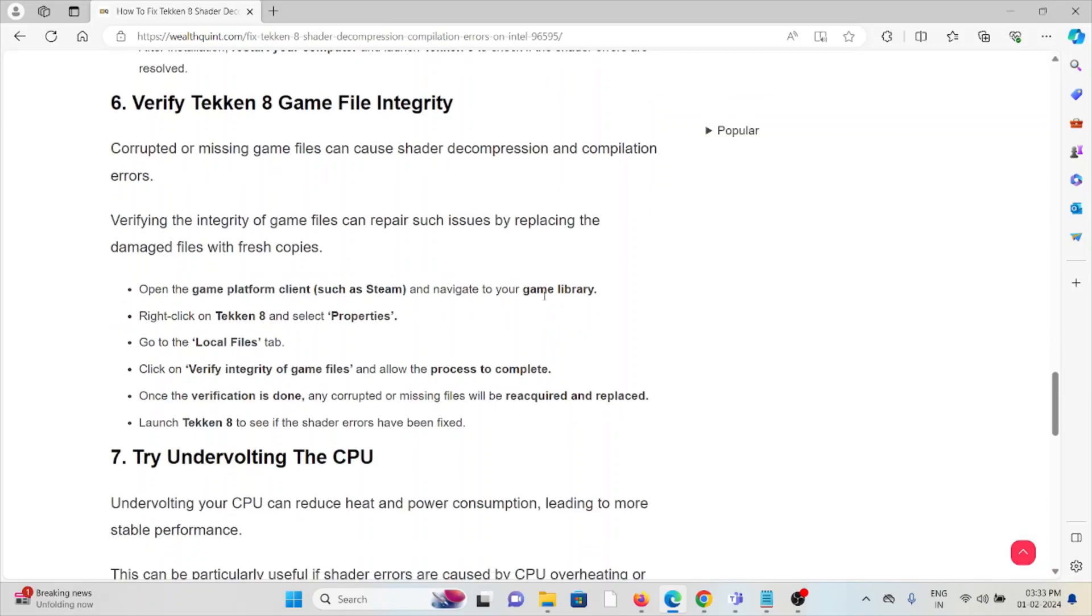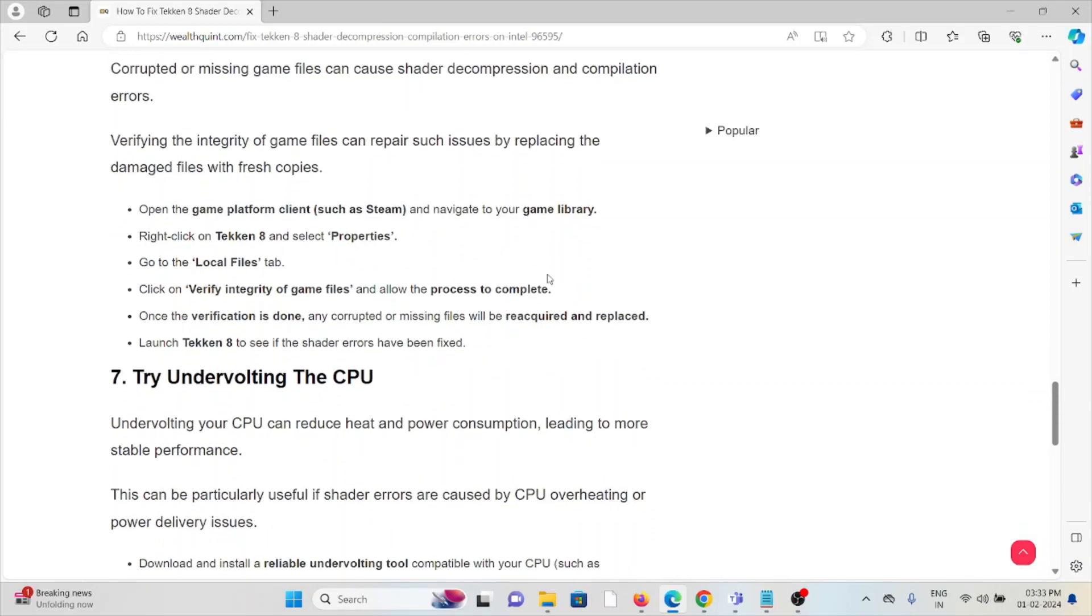The sixth method is to verify Tekken 8 game file integrity. Corrupted or missing game files can cause shader decompression and compilation errors. Verifying the integrity of game files can repair such issues by replacing damaged files with fresh copies.